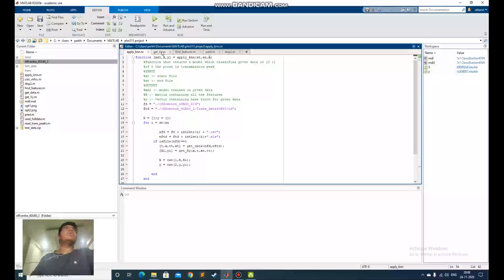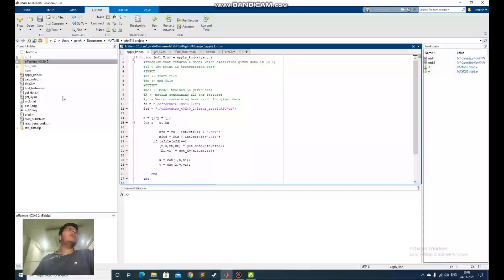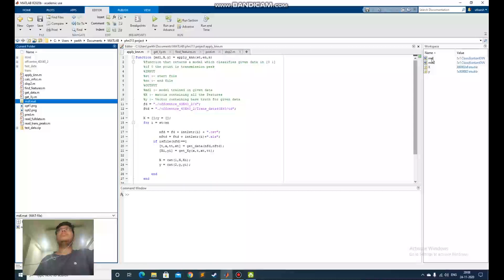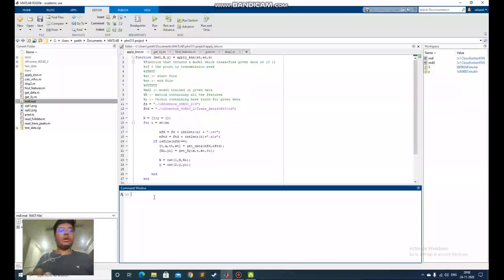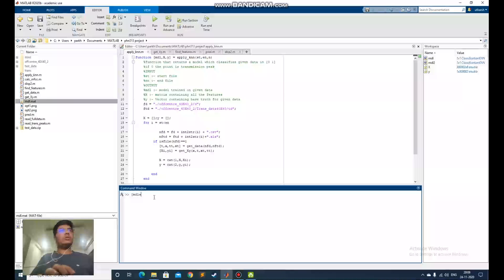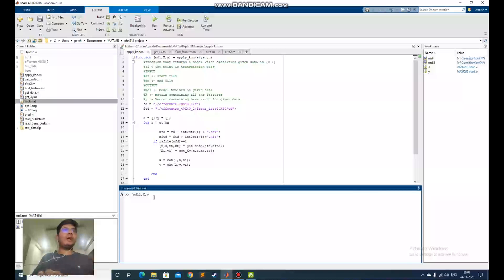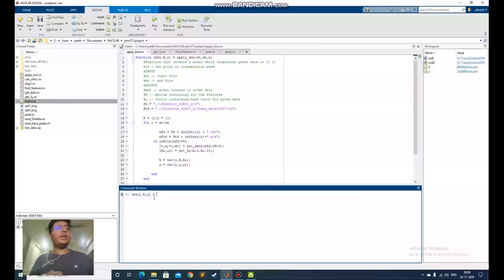Okay, so this is the function which generates the model. I have already generated the model and loaded it into MATLAB as it takes some time. I will show you how to generate a new model. Let's give a name, model2. The x and y is the features and the result list. I will explain about it later.